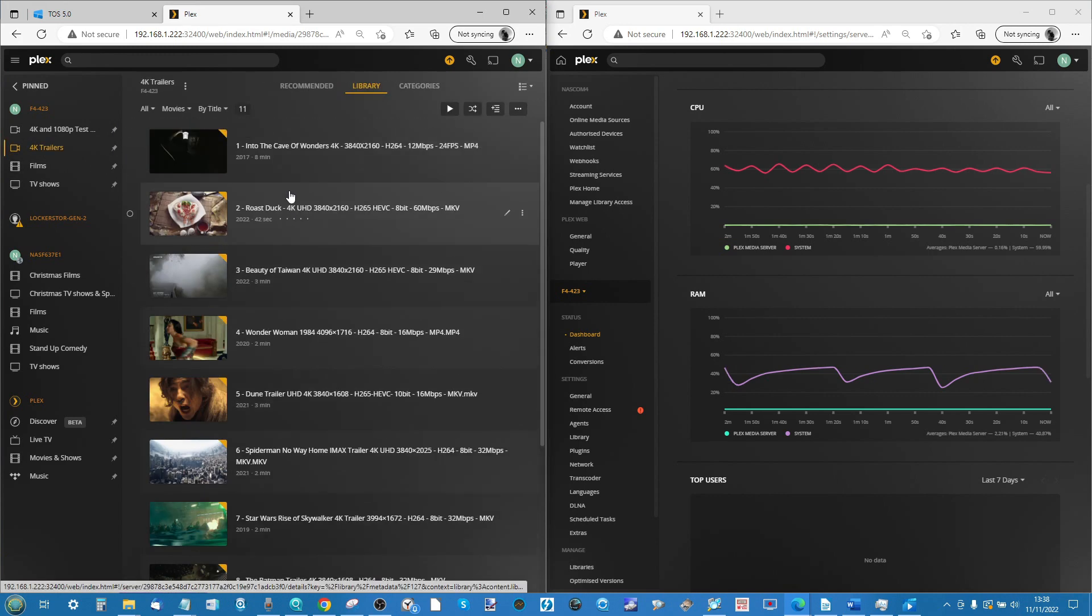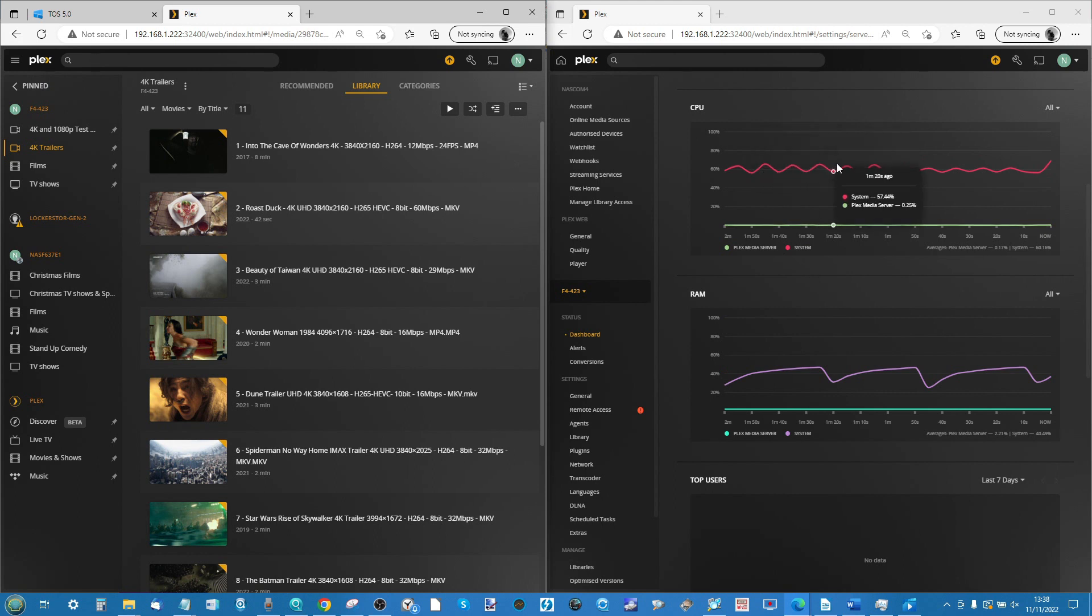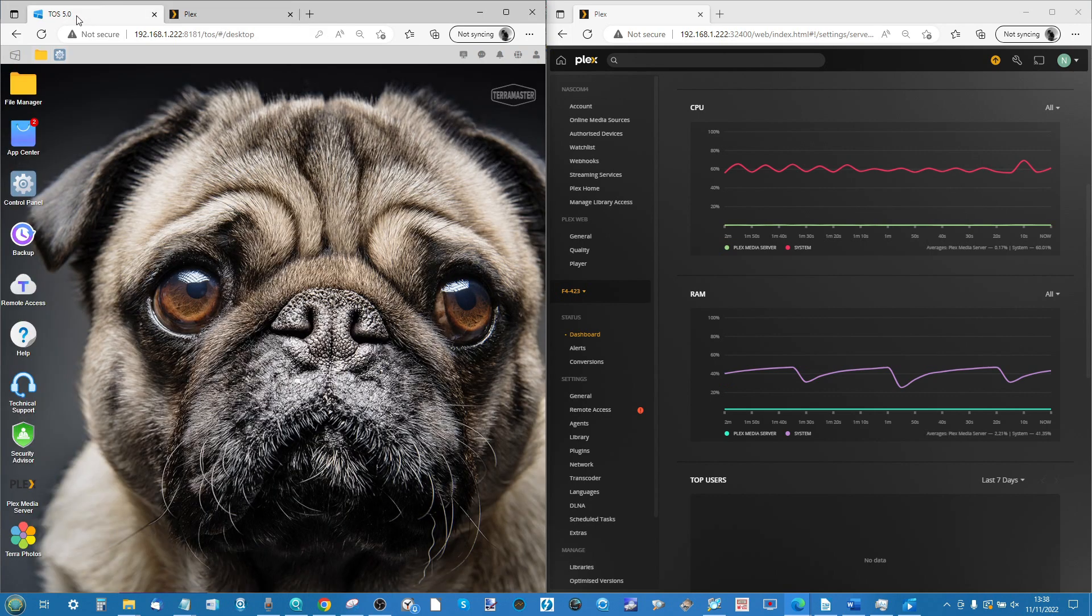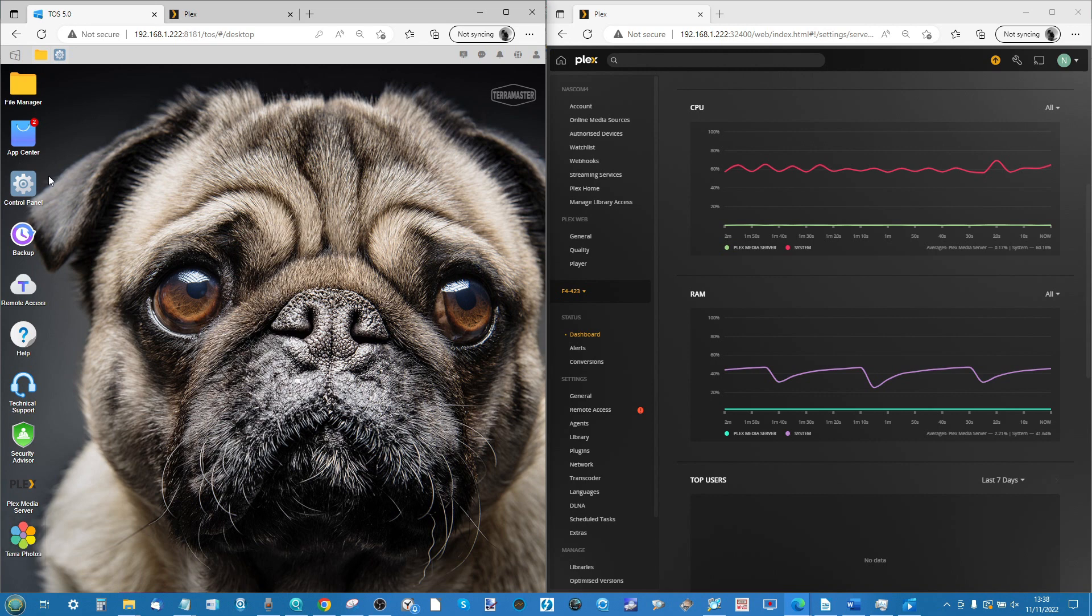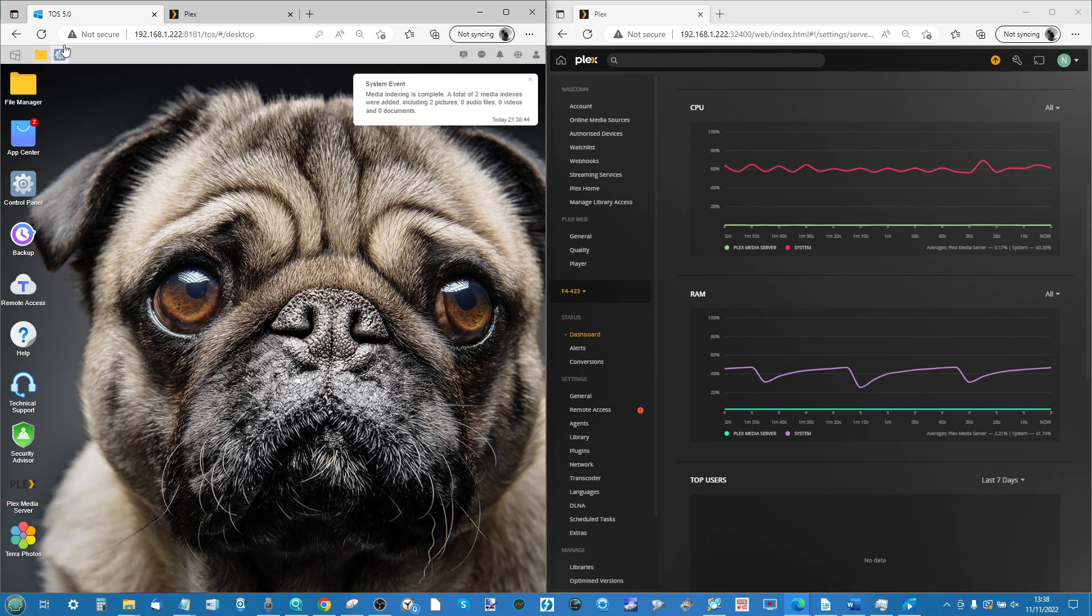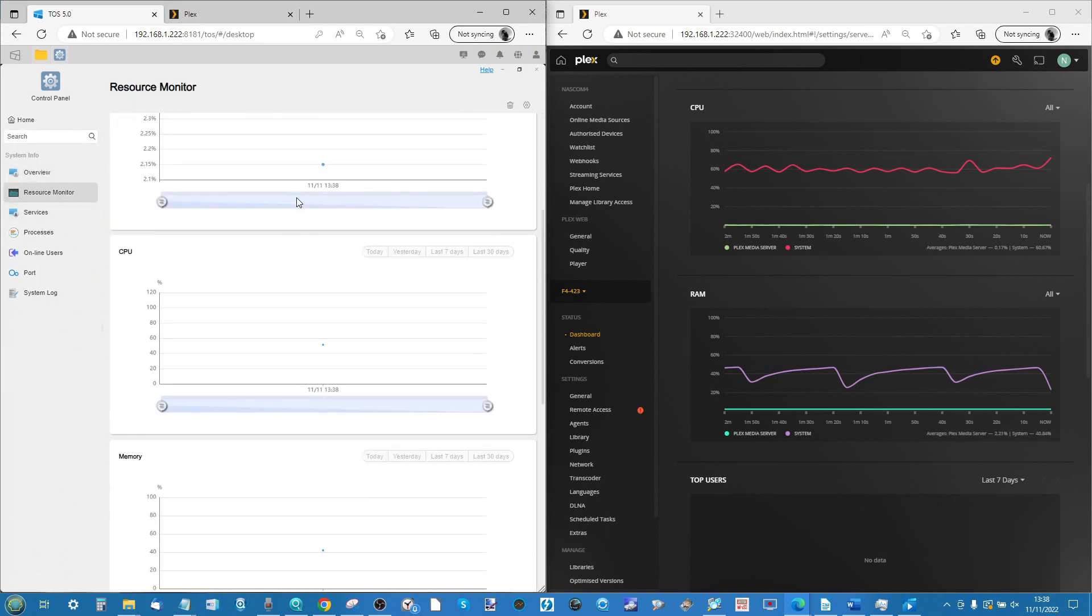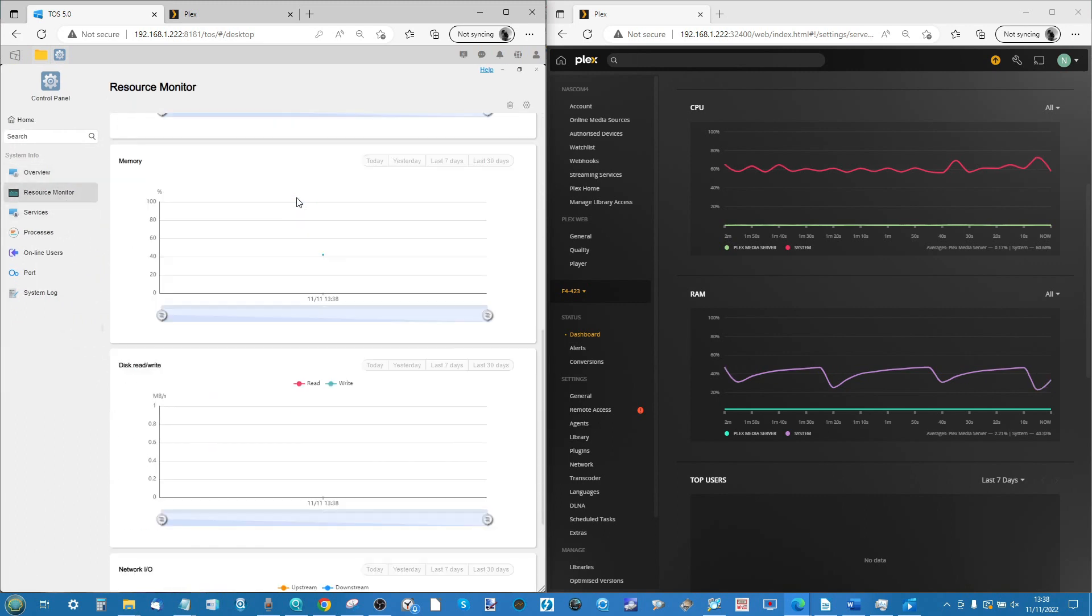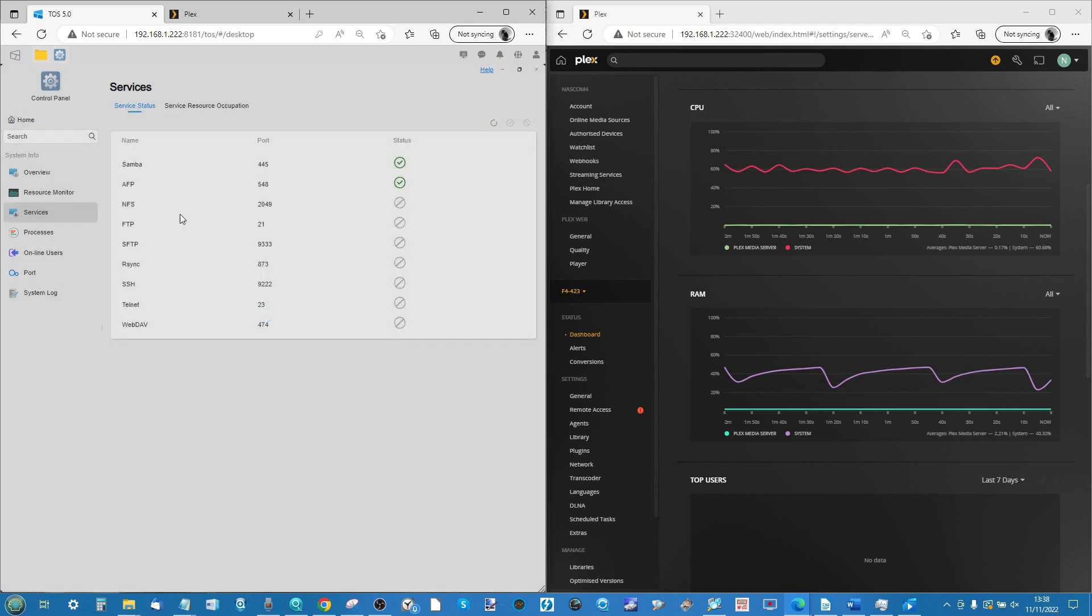So there we go, those are the files, that's the NAS, there's our trailers. As you can see, the system operation there is already around 50 to 60 percent. Now one of the main reasons for that is this NAS has been set up with a few different tools in the background. I could have disabled all of them. We've got TerraPhotos running in the background. If we go into that control panel while it's running, we've got that indexing happening in the background.